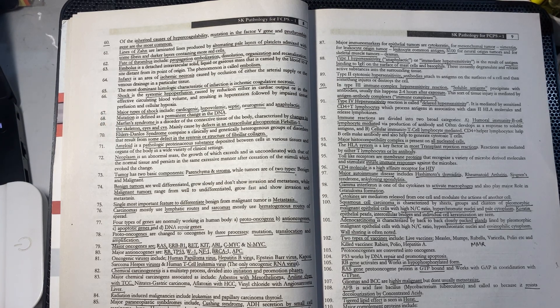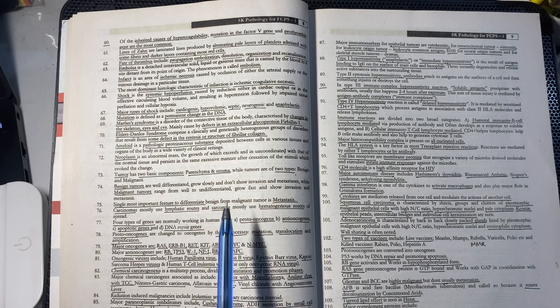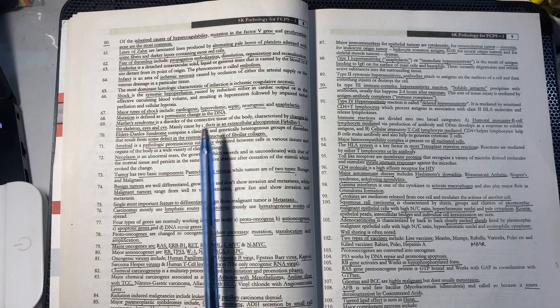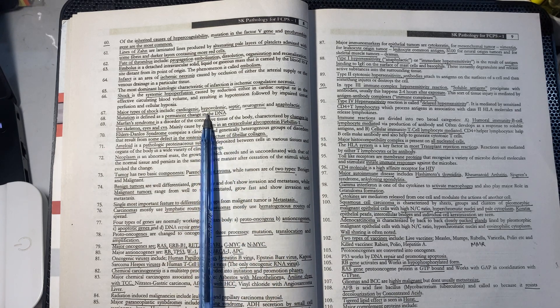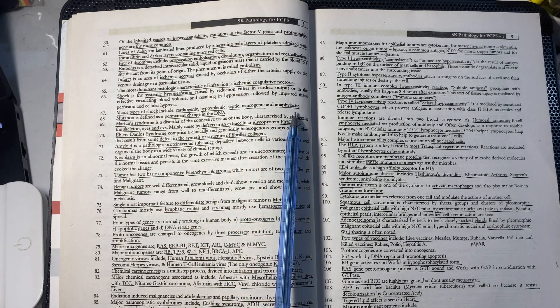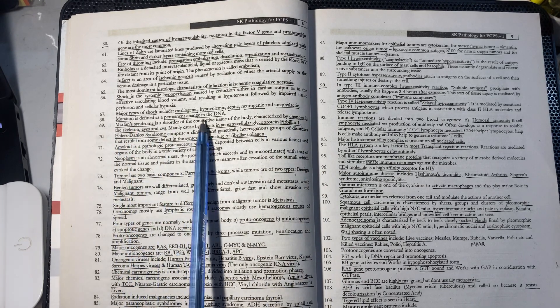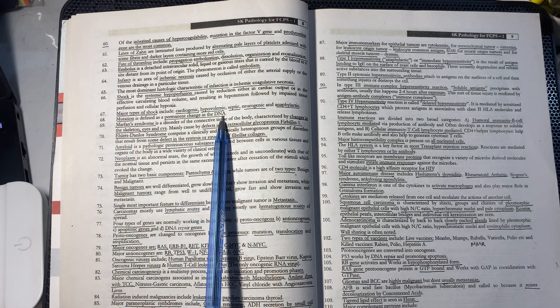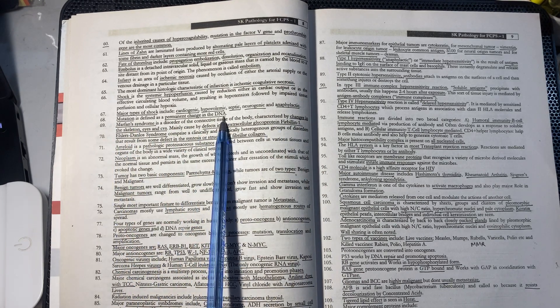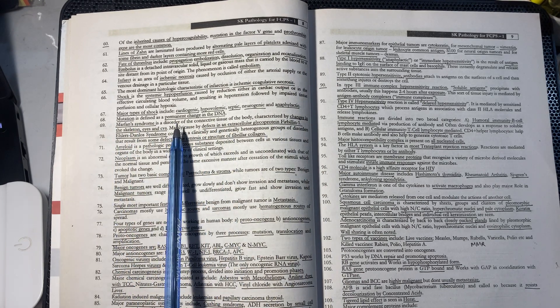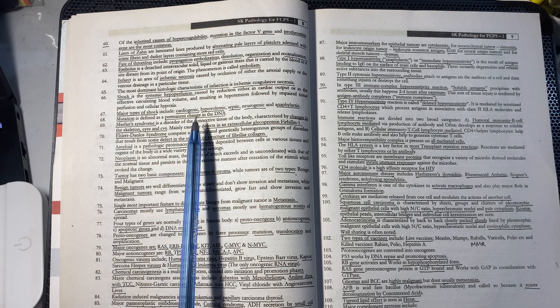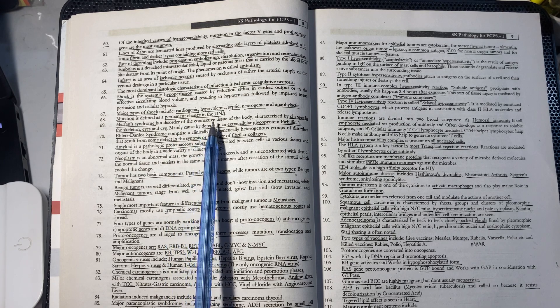Major types of shocks are cardiogenic, hypovolemic, septic shock, neurogenic shock, and anaphylactic shock. When you change the DNA, you are called a mutation.